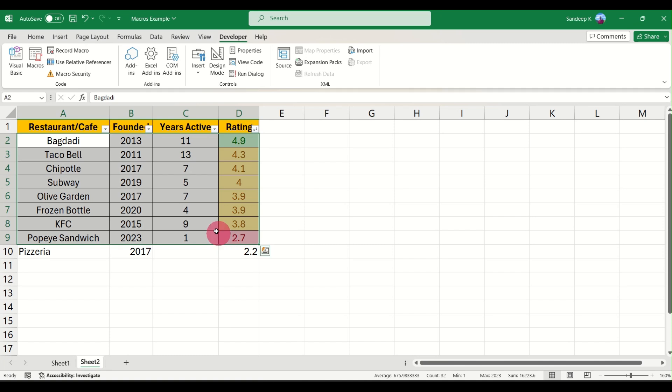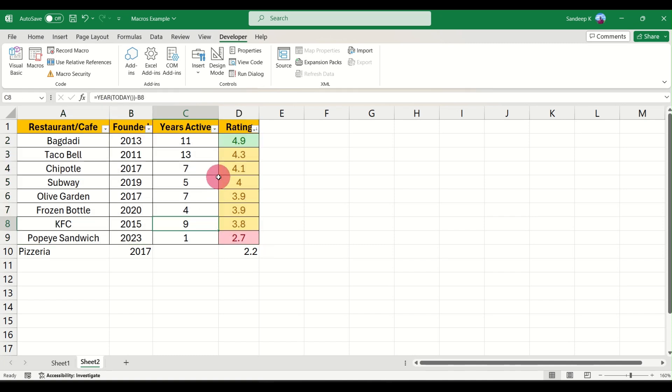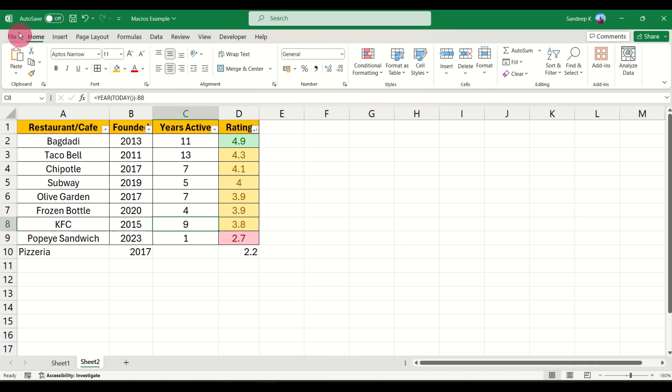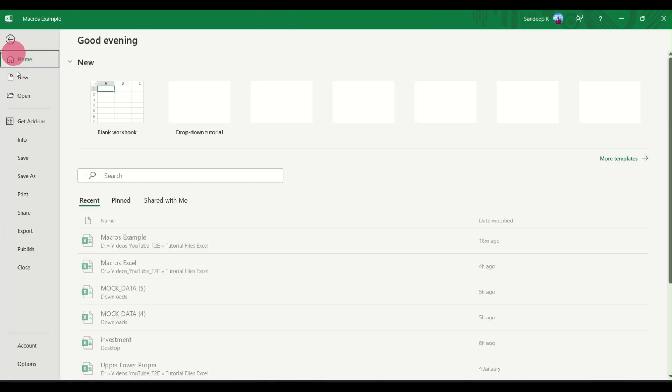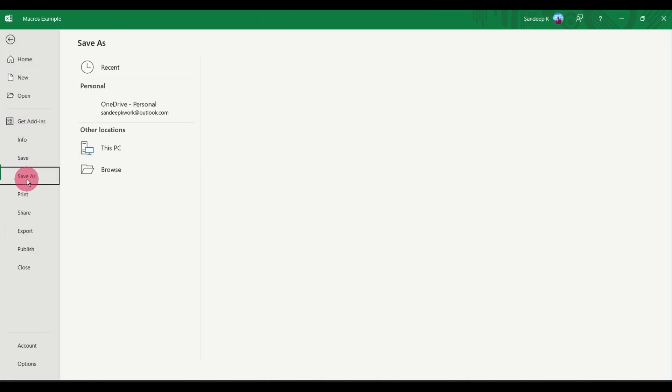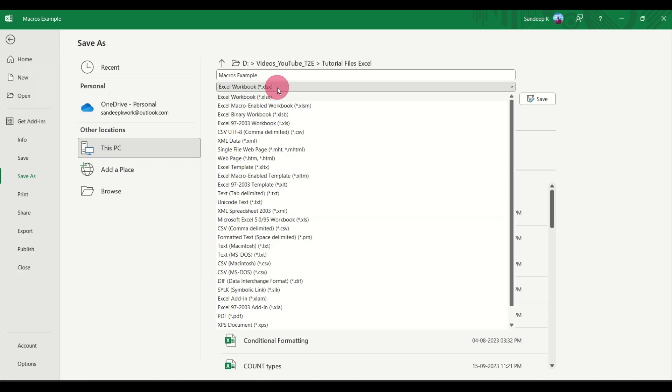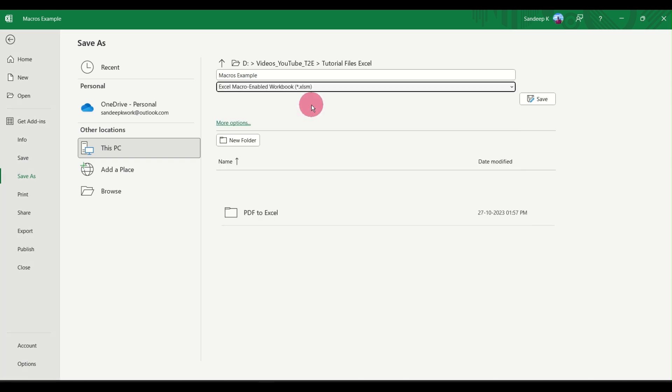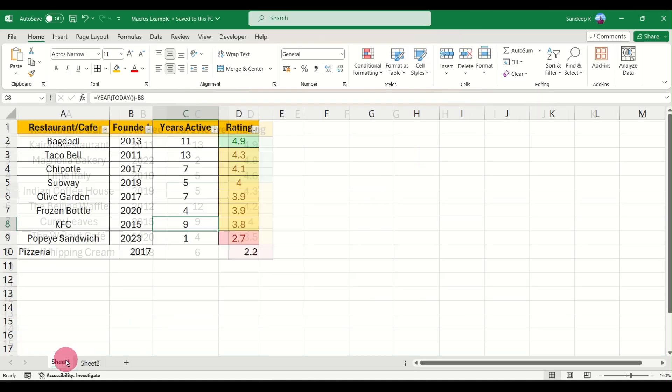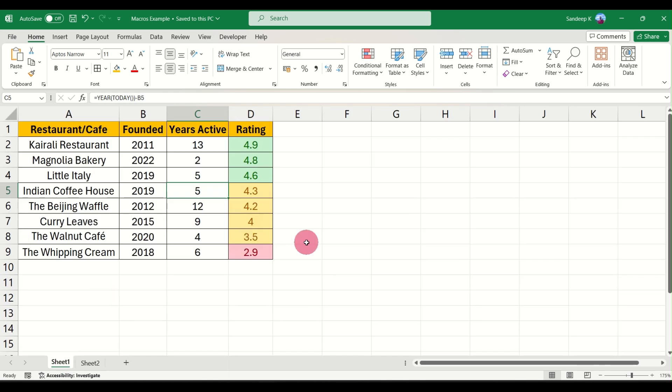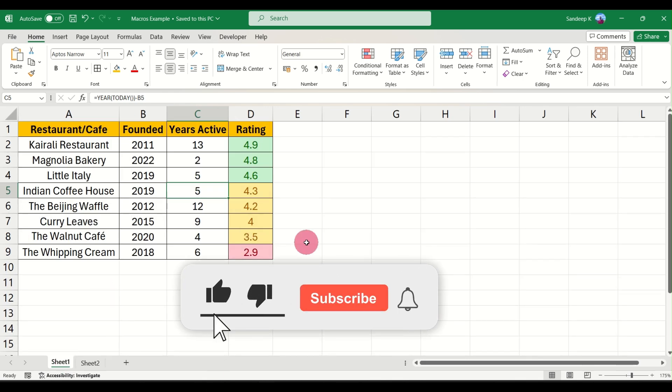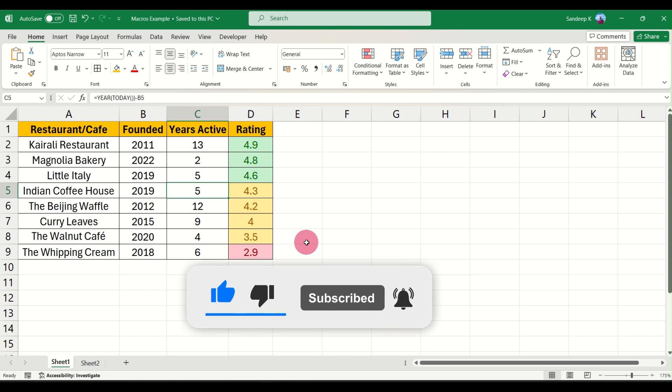That's basically it. The final step is when you're saving the file, just ensure that you're saving it as a macro-enabled file, that is Excel Macro-Enabled Workbook, so that all your macros that you have created are saved properly. So I hope that this video was helpful to you. If there are any questions let me know through the chat section.